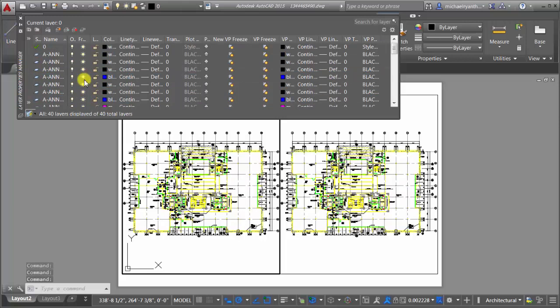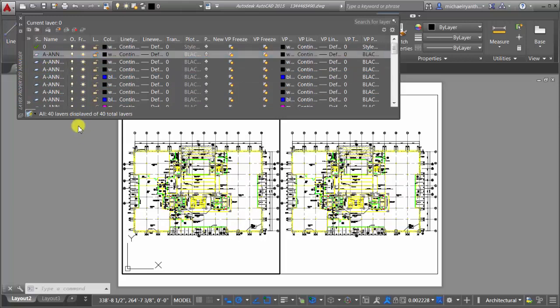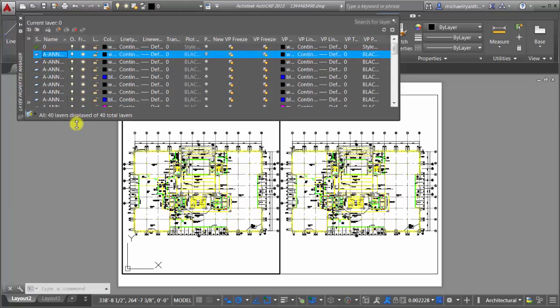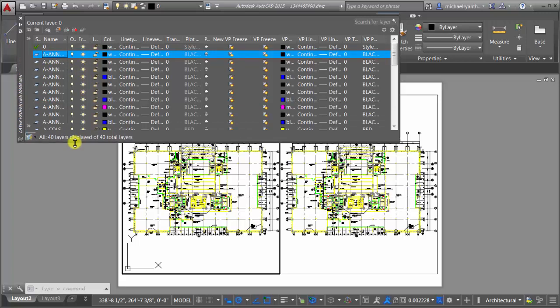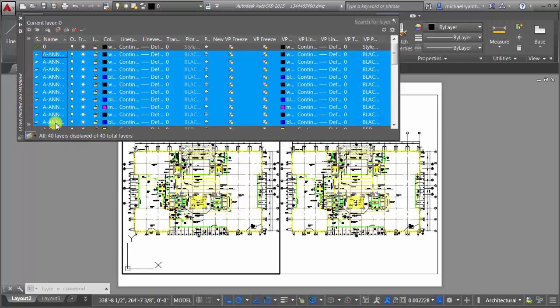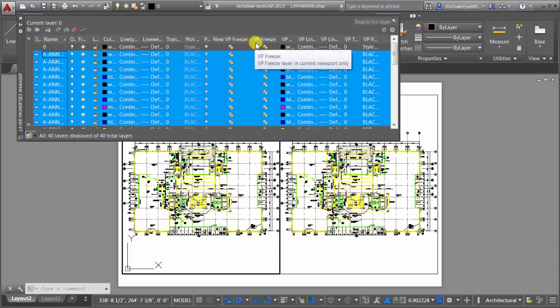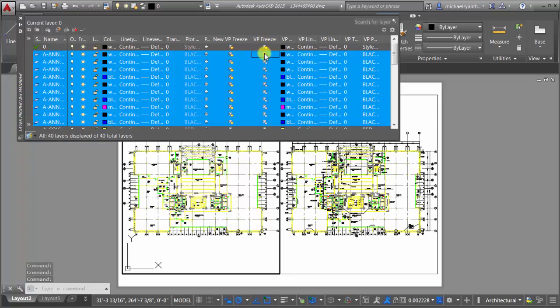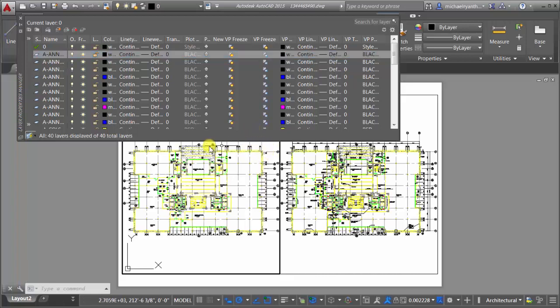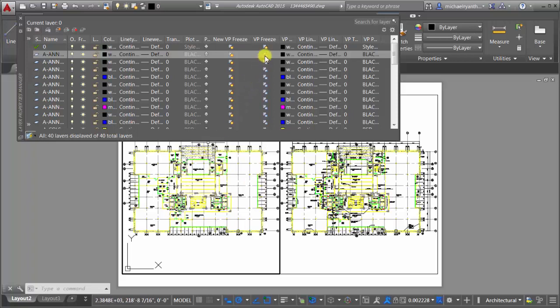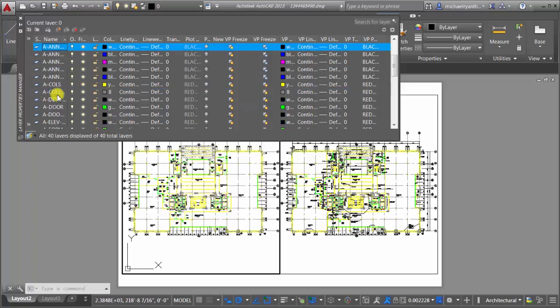So instead of using these ones, I'm going to take my layers here. Let's make this a little bit longer so I can see all of them. What I'm going to do is use my VP freeze, my viewport freeze option here. I'm going to take these and freeze these. So what I can see is they're frozen just in this viewport. They're not frozen here, but they're frozen just in this viewport. And that's what that option is for.